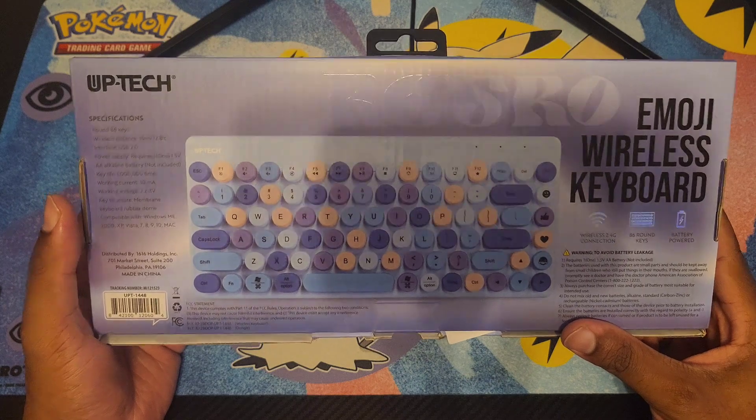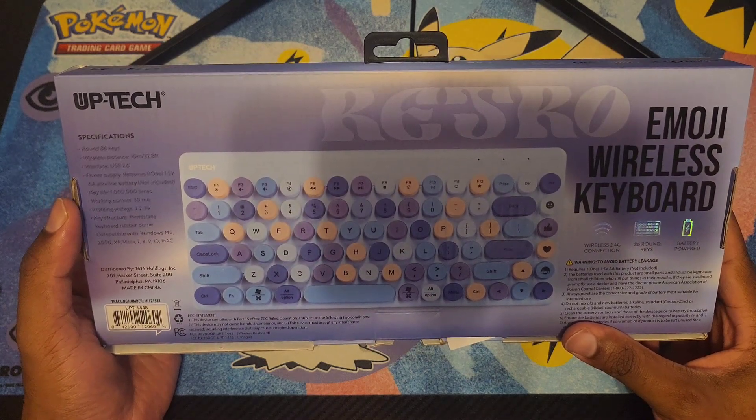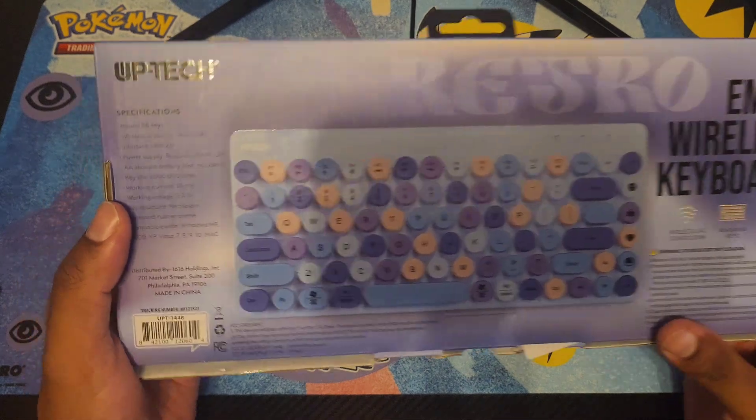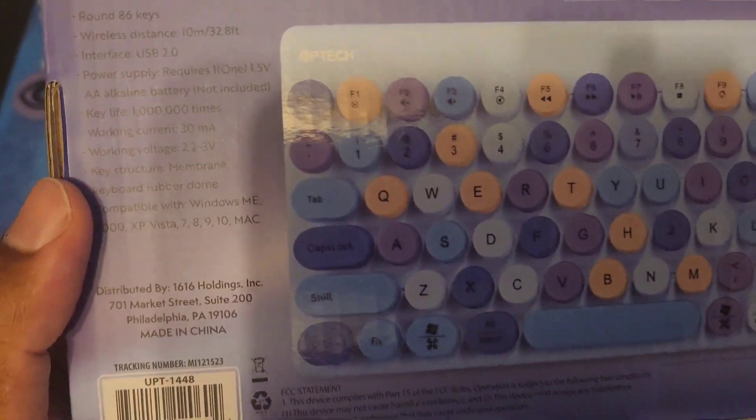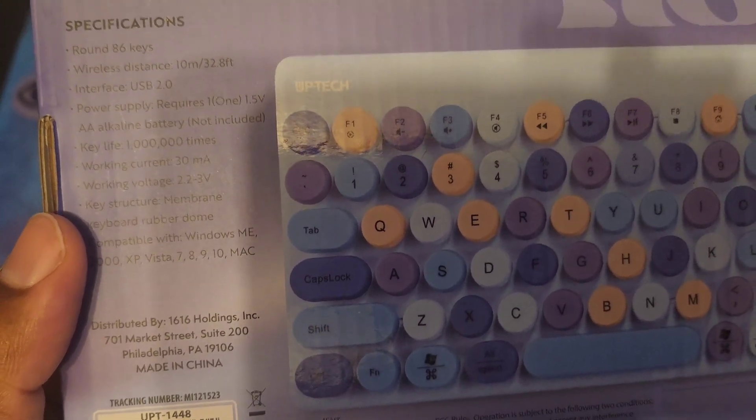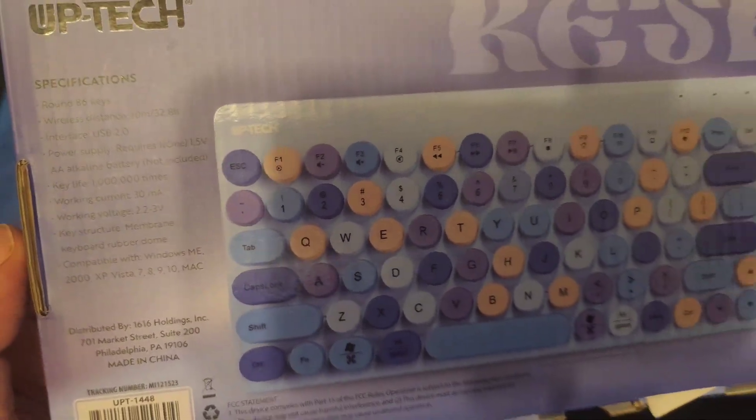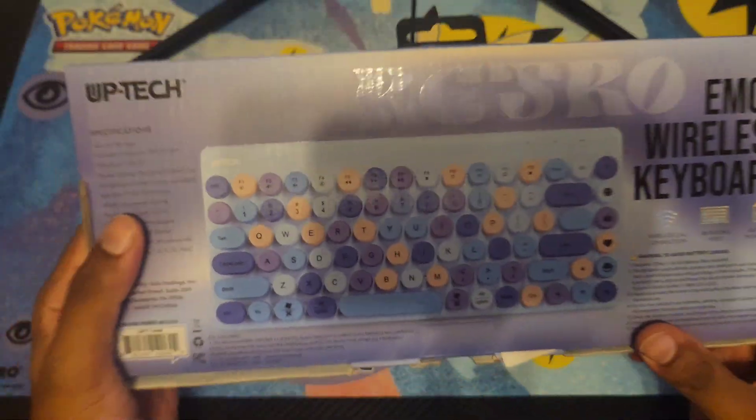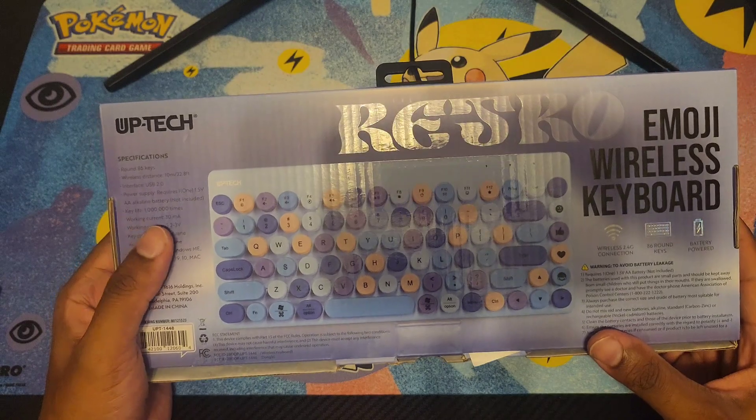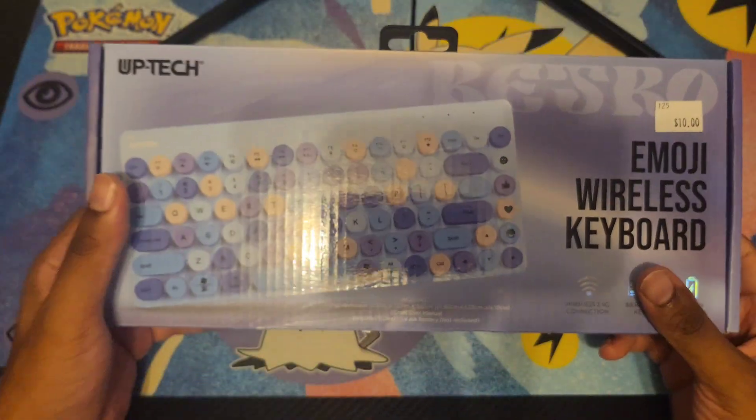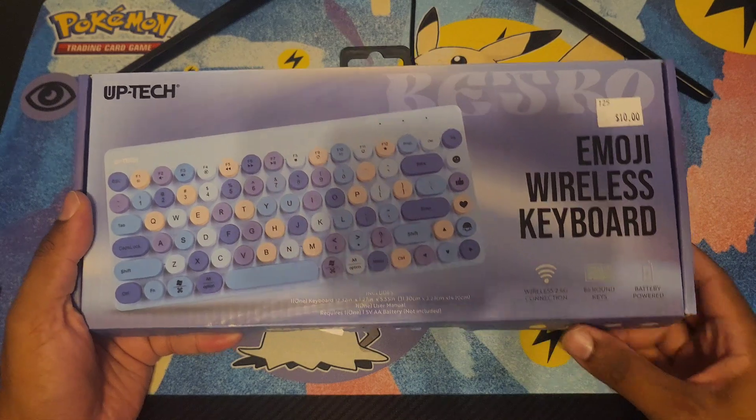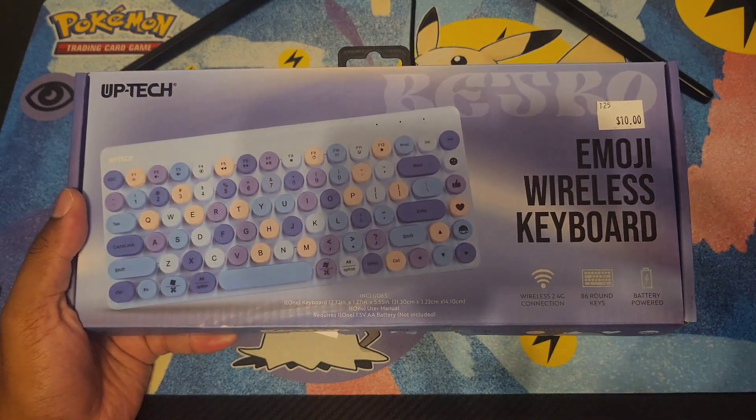It says key life is one million times. That's kind of random, I doubt they actually tested that out. Nevertheless, for ten dollars, I think this is a pretty cool looking product. Let's get into this review.